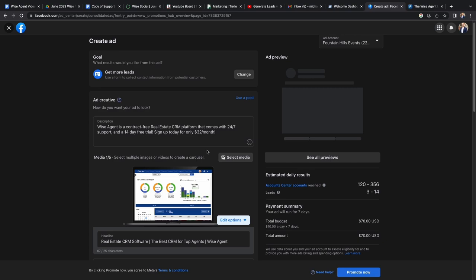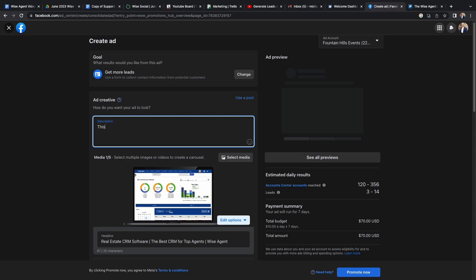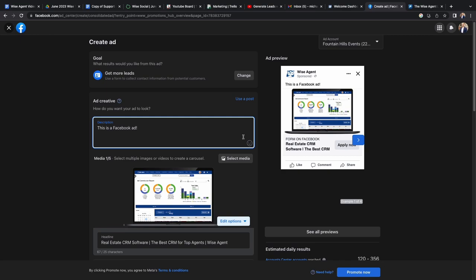Once you hit save, you should appear back on the create ad page. You'll want to scroll up and edit your description.